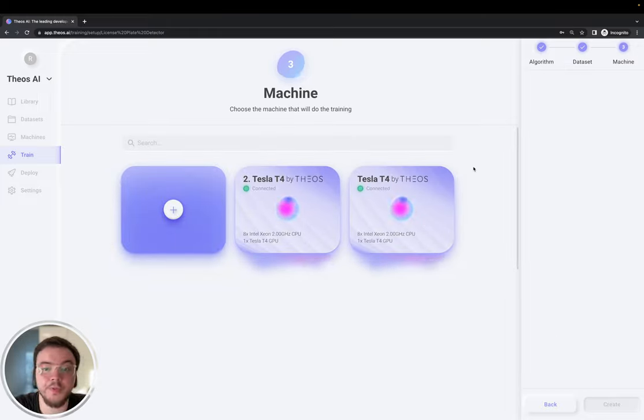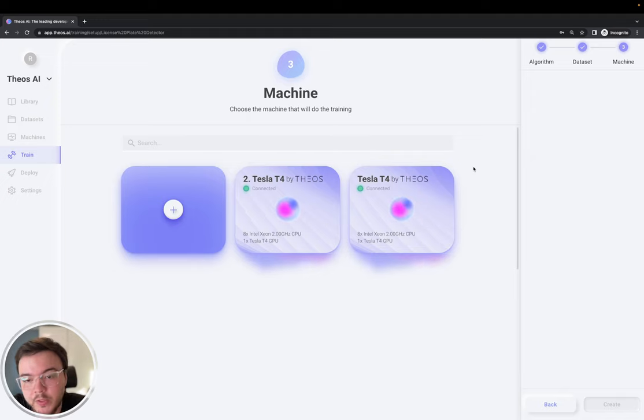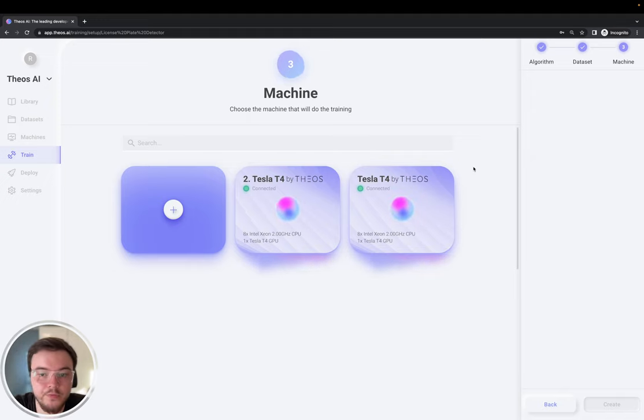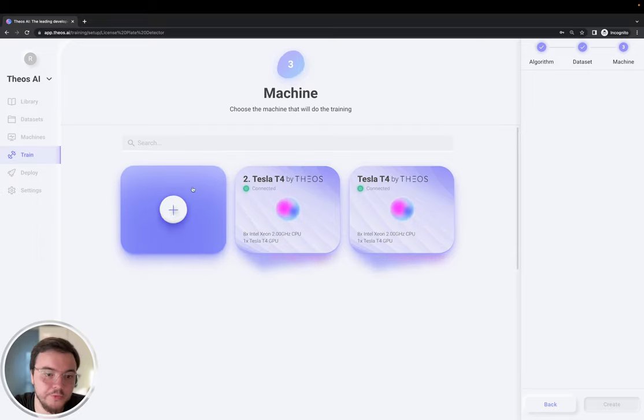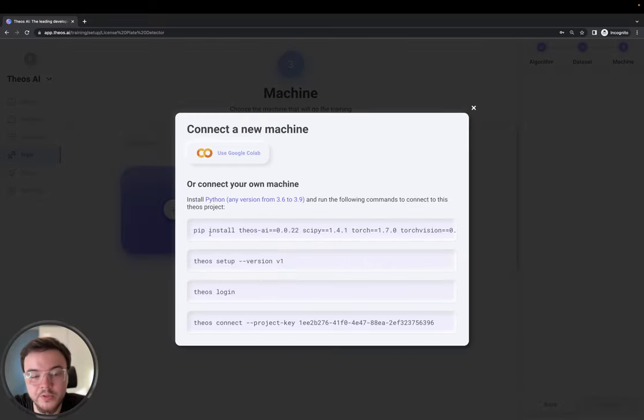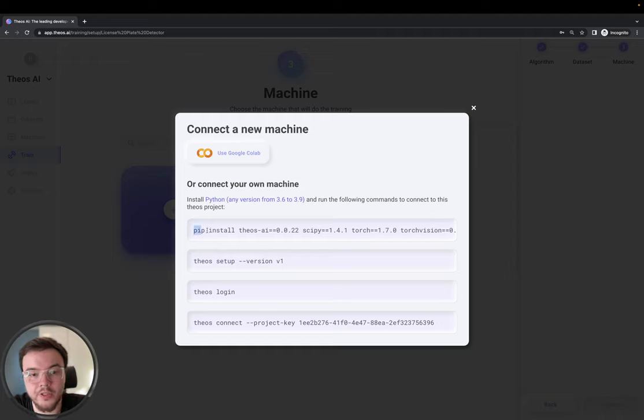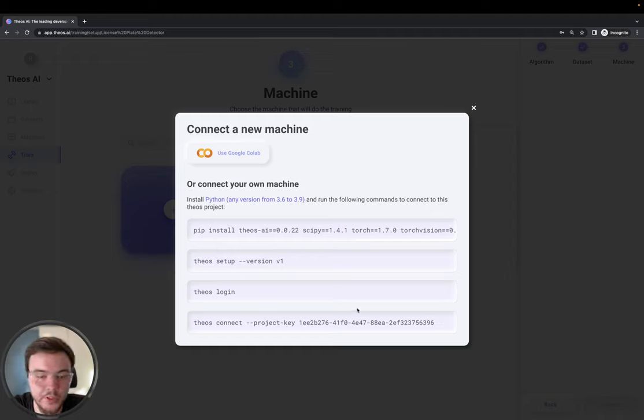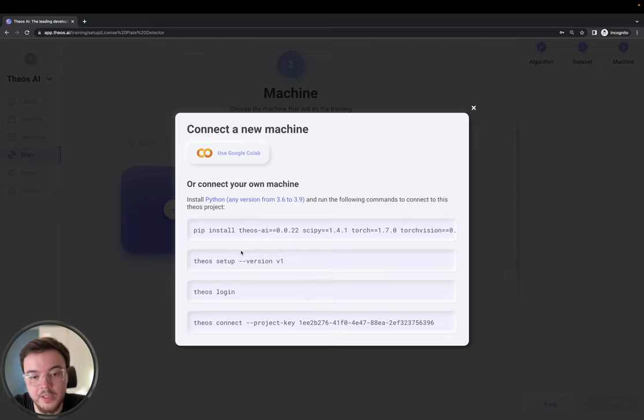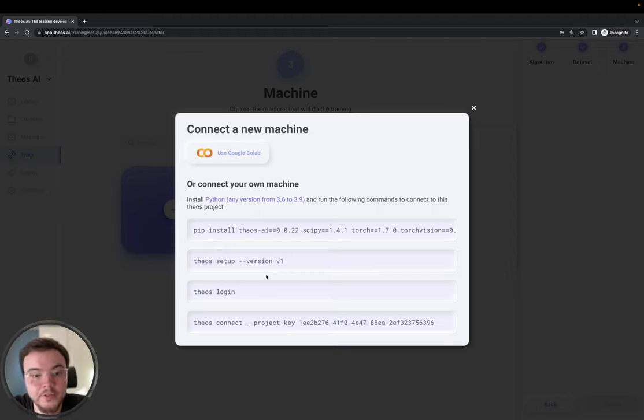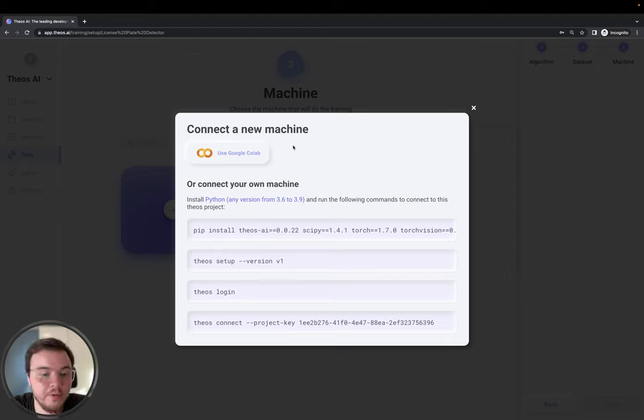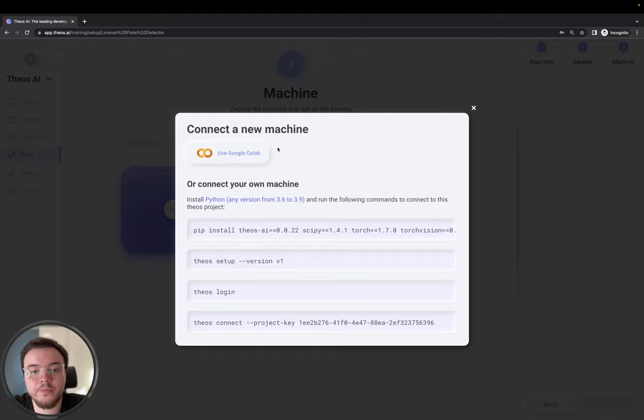And this is the machine that will do the training. As you may know, to speed up the training of large neural networks, we have to use GPUs. If you have a GPU in your computer, you can go ahead and run these commands to connect your machine to TOCI. And TOCI will control it to download the dataset and start the training.